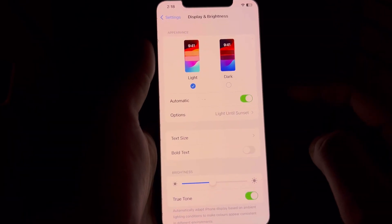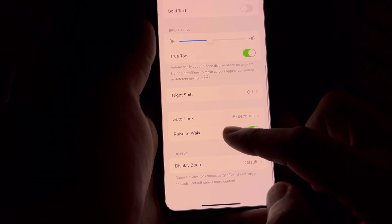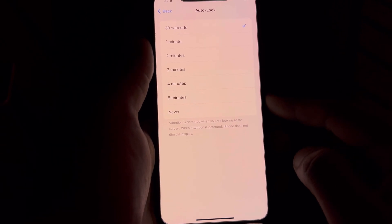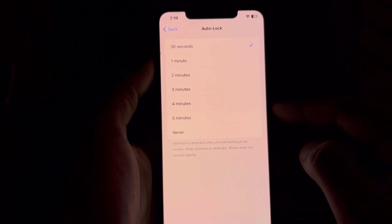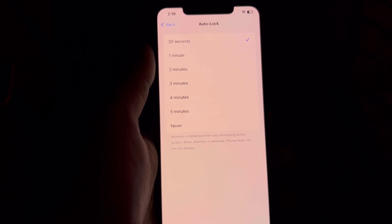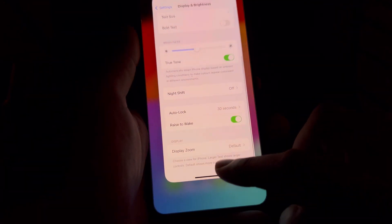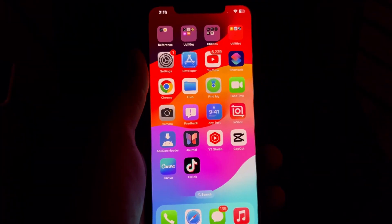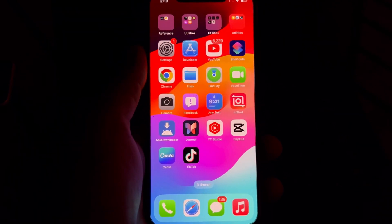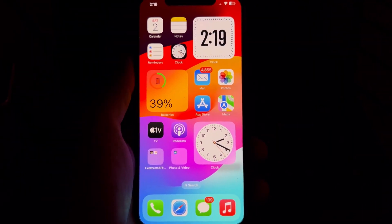Now change one more setting. Tap on Display and Brightness. In that section, scroll down and you can see Auto-Lock. Tap on that and make sure it's set to 30 seconds. If your Auto-Lock is set to five, four, or three minutes, switch it to 30 seconds. After that, when you finish a call, your iPhone screen will lock within 30 seconds and you will never face any pocket dialing issue on your iPhone.